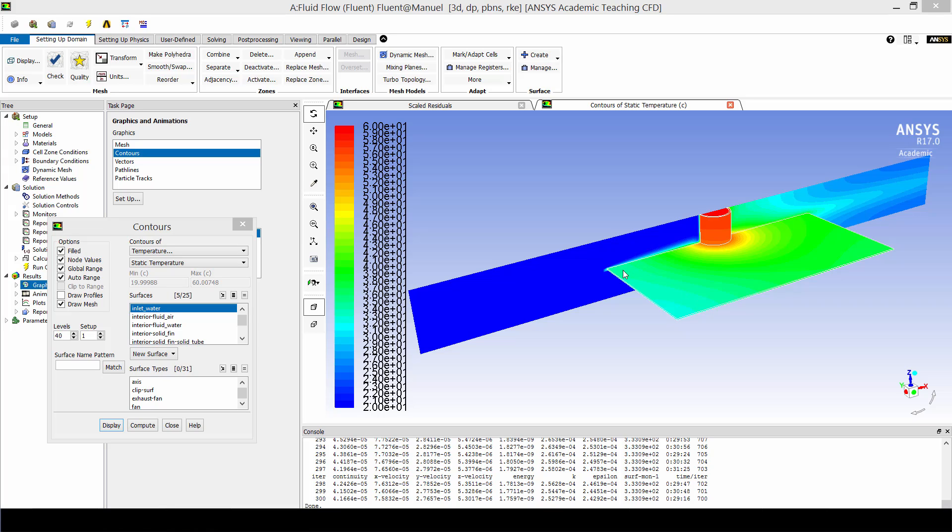Now let's do some post processing in Fluent Post. What you see here are contours of temperature on the Y mid plane, the tube and fin surfaces as well as the water inlet surface.